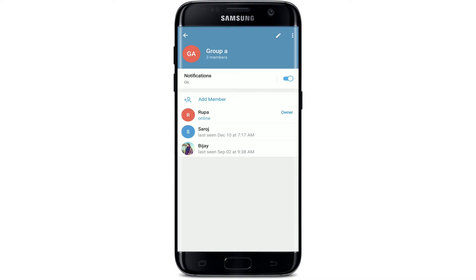Tapping the group name will show you all the members that you've added to the group. Remember that if you'd like to disable slow mode on your Telegram, you must be an admin of that particular group chat.